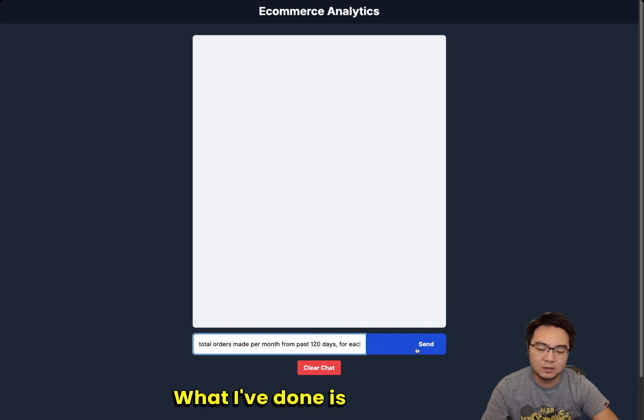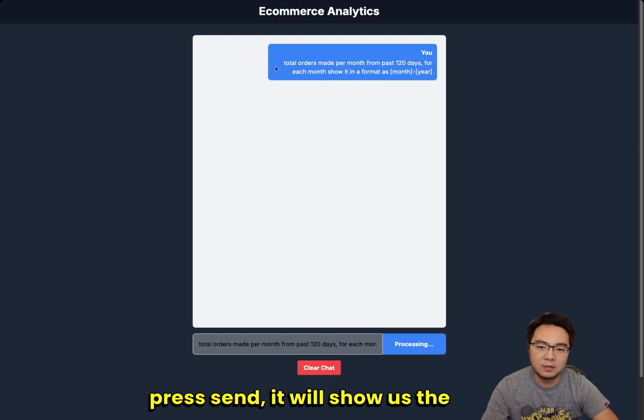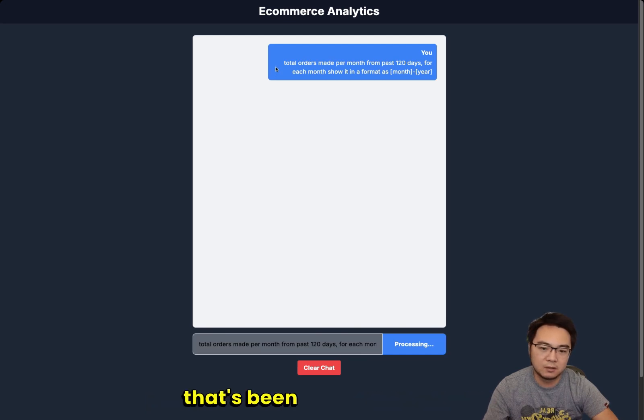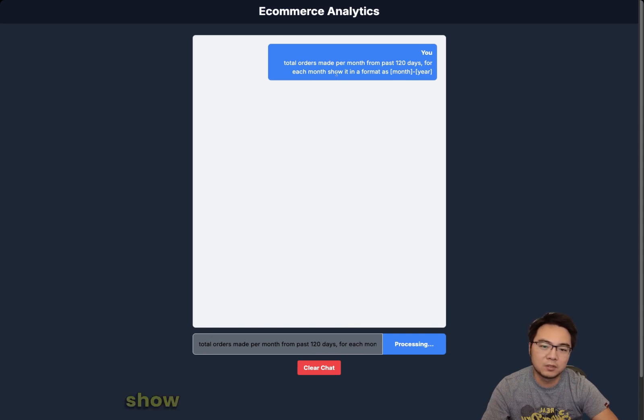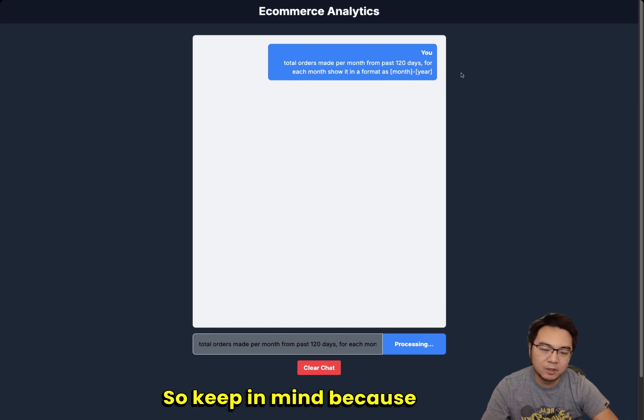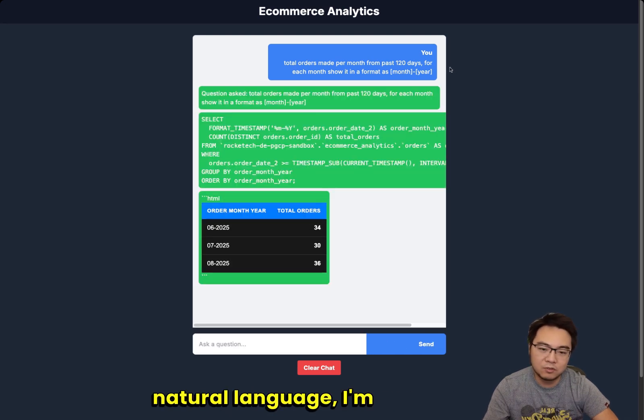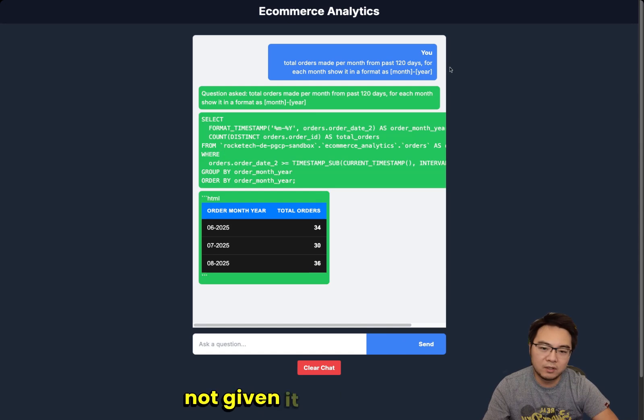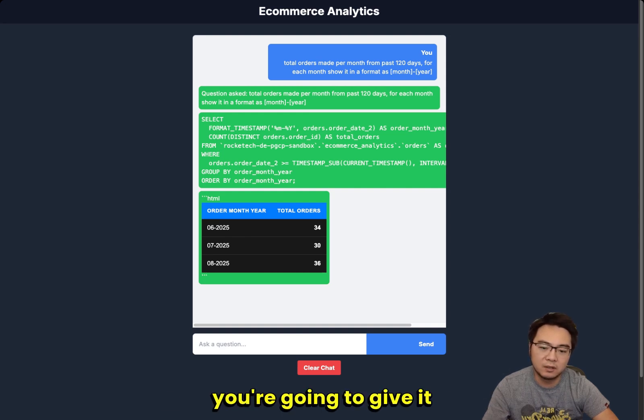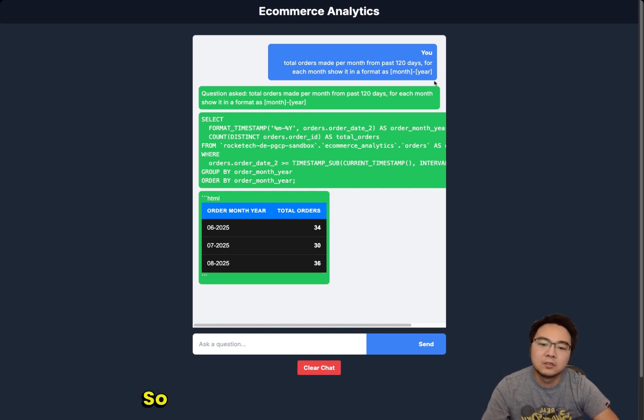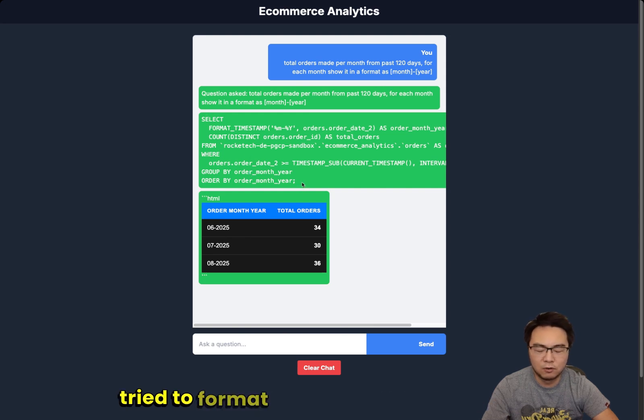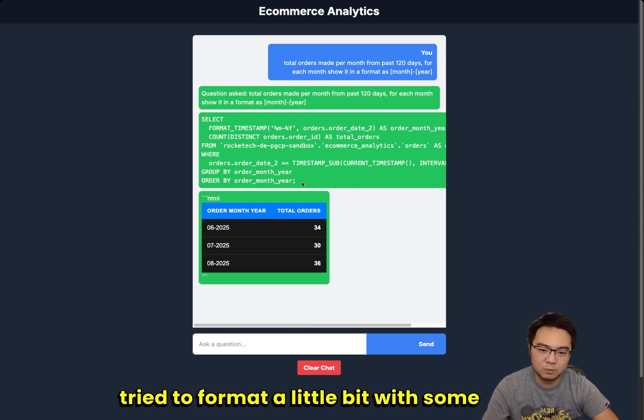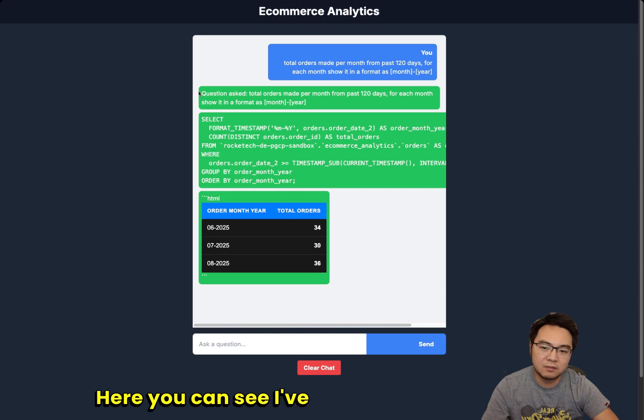I have this area showing what's coming back from the backend, and here I can ask questions. I'm going to show you an example of this working as expected. What I've done is every time I press send, it shows the text that I've been using. Here is the total number made per month for the last 120 days. For each month, show it in a format as month and year.